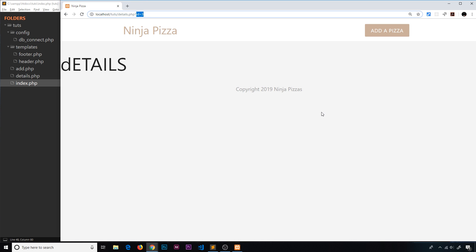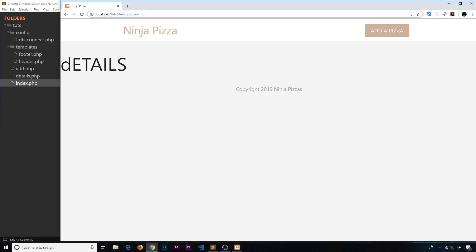This looks a lot like when we used GET requests. Remember, with GET requests the data is sent inside the URL — that's essentially what we're doing here. Whenever we go to a website we're using a GET request, and the data comes along with it. So we can use the $_GET array that we've used in the past to get this information.